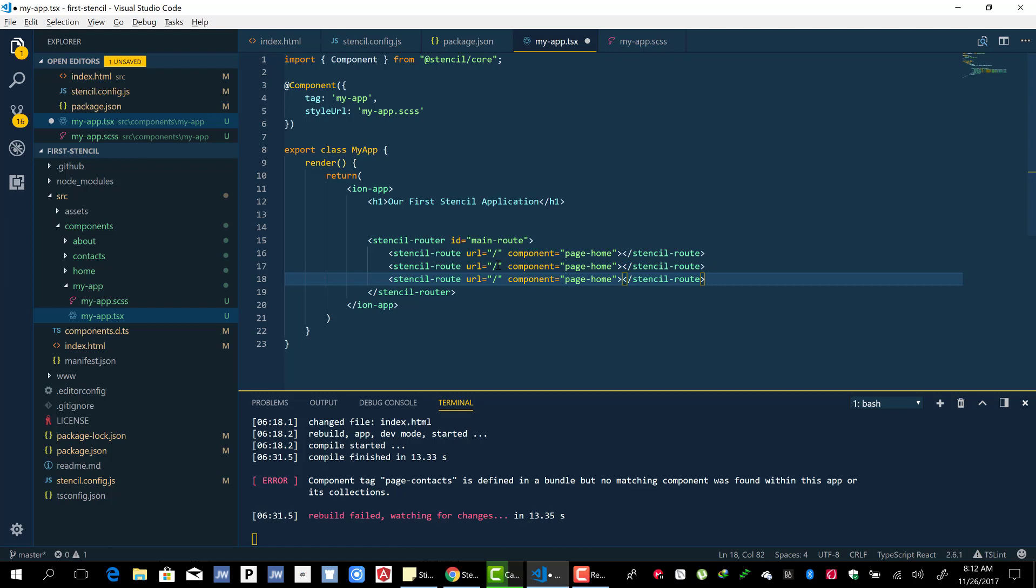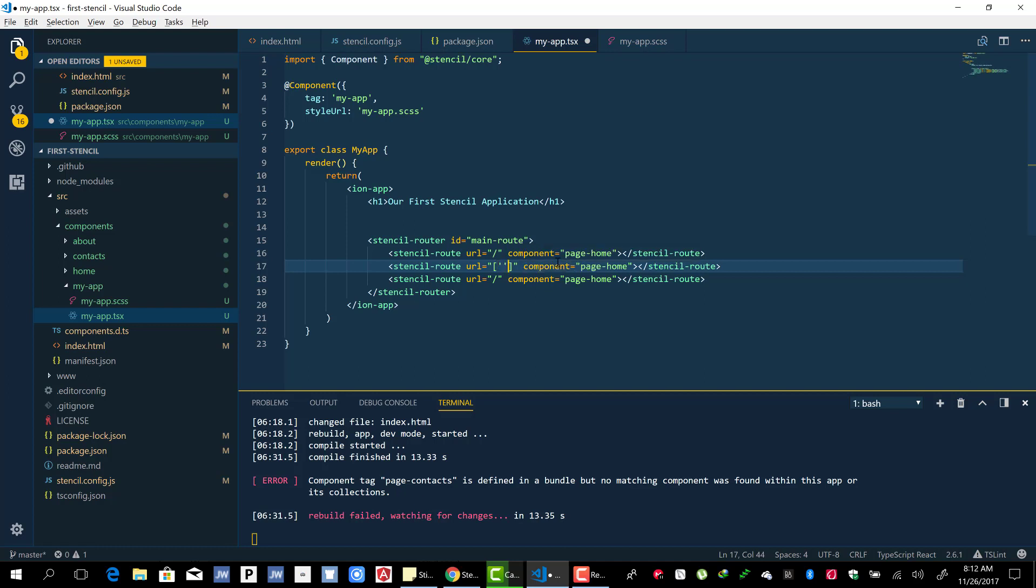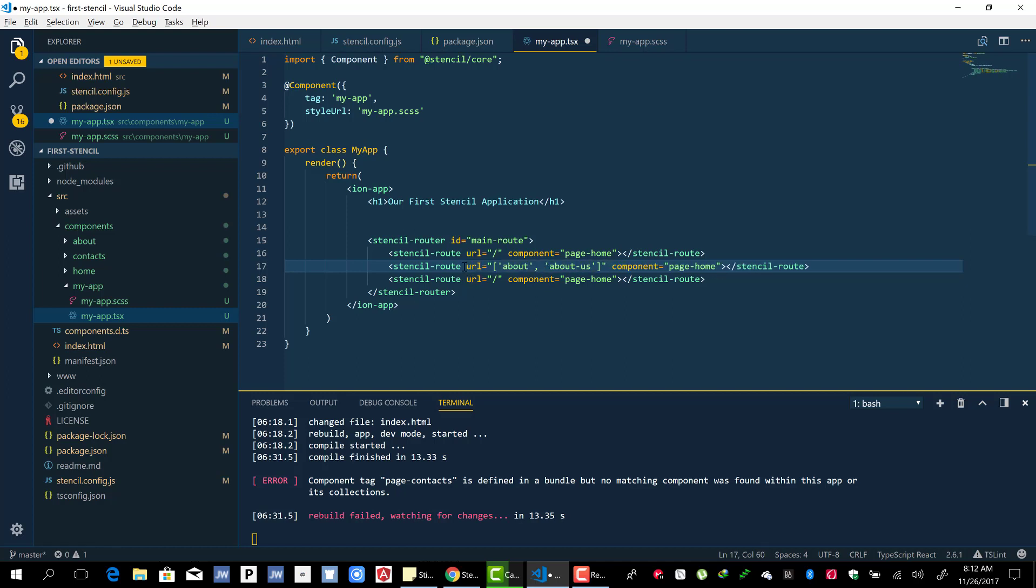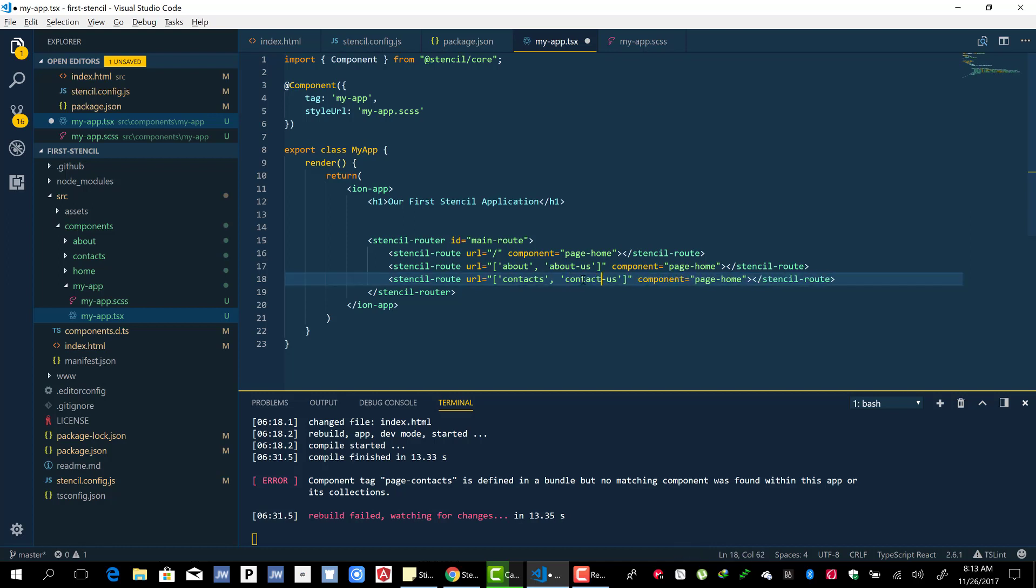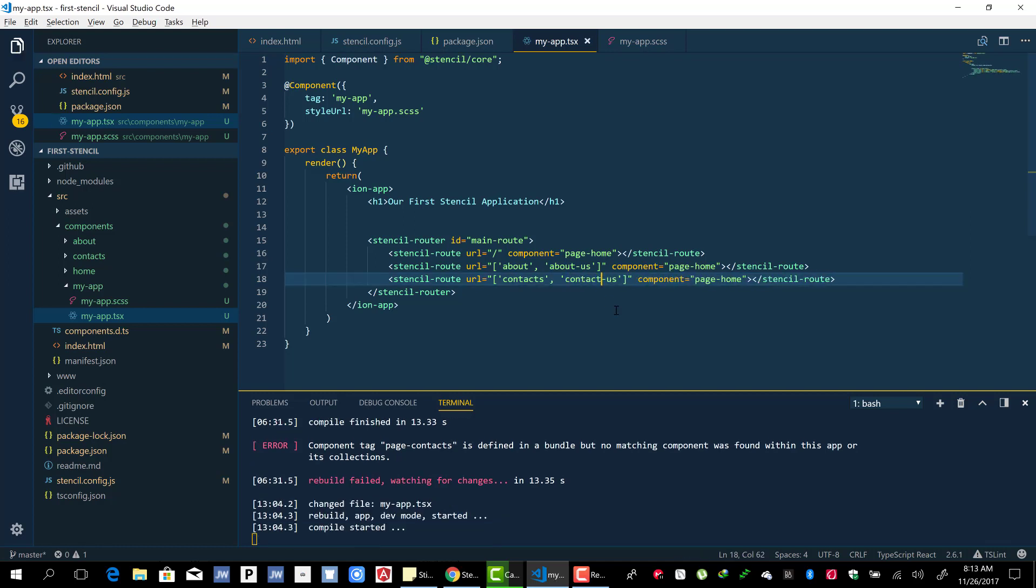You can have an array of URLs where two URLs can point to the same component. So I'm going to try an array here. About and about-us for the about page. Let's do the same for contact - contact and contact-us.